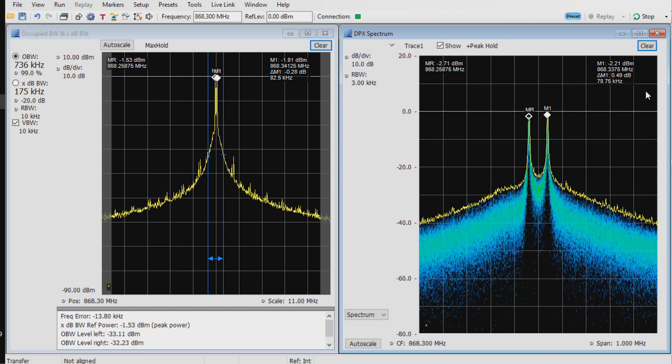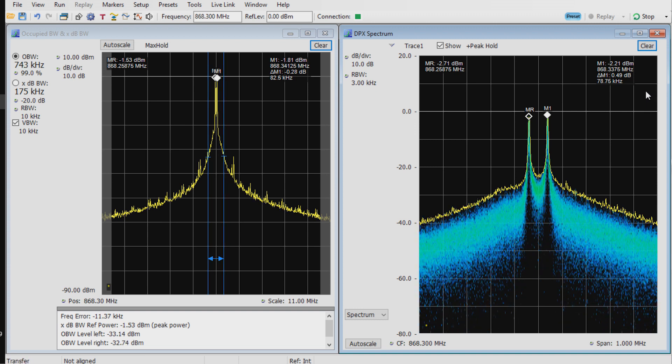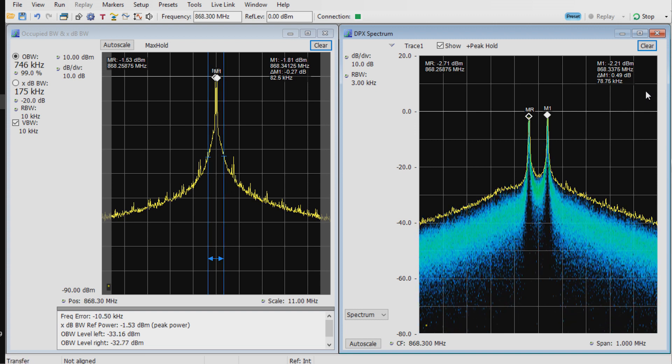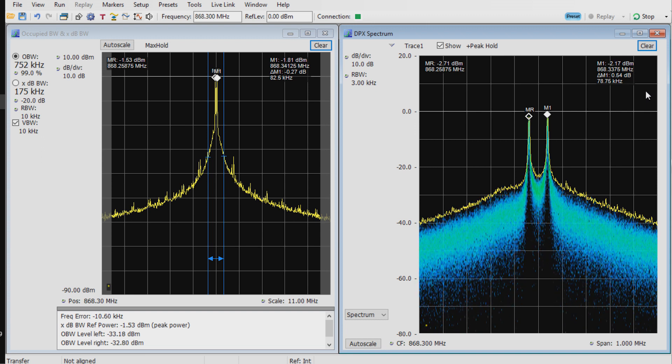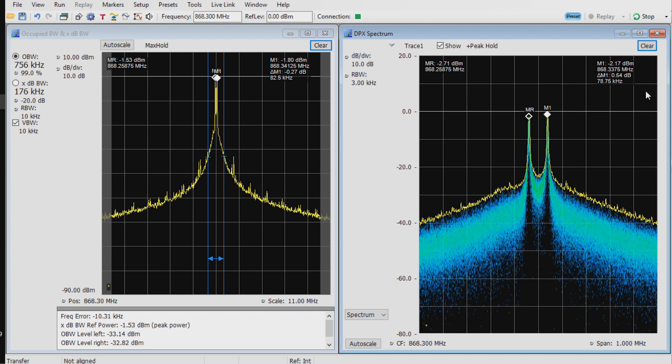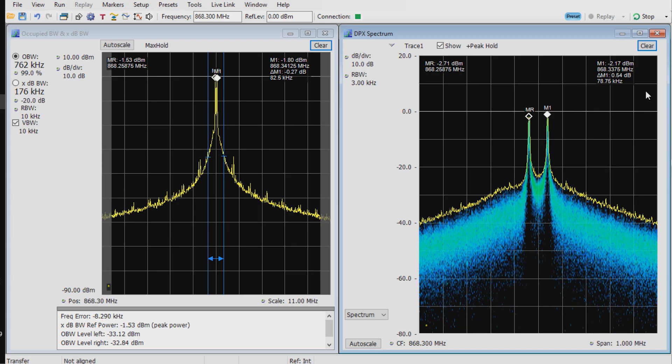Again, the power for the spectrum analyzer is attenuated by 10 dB because of the limitations of the spectrum analyzer.